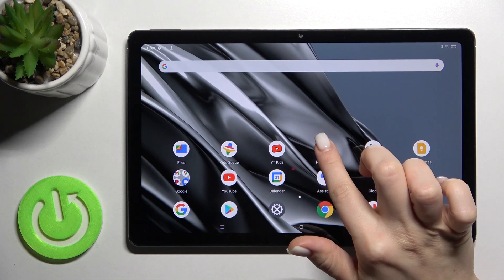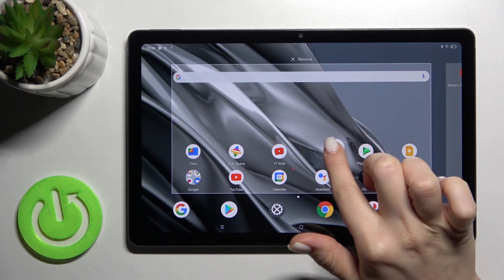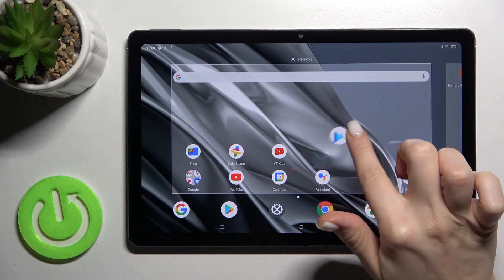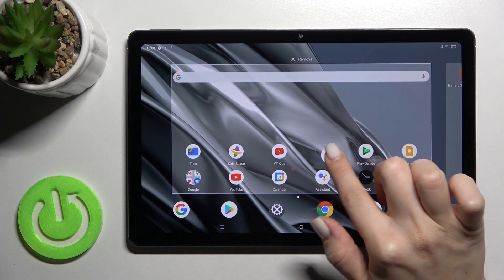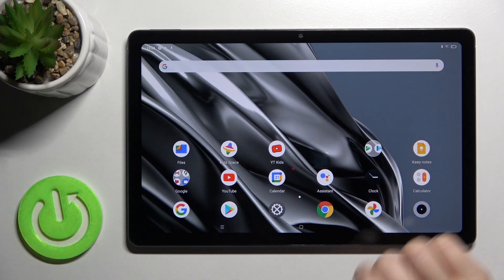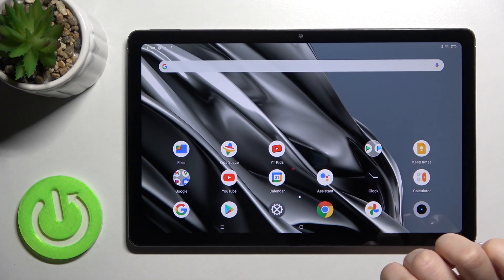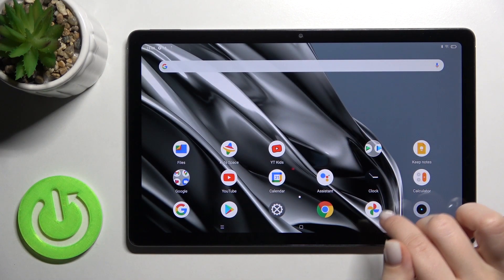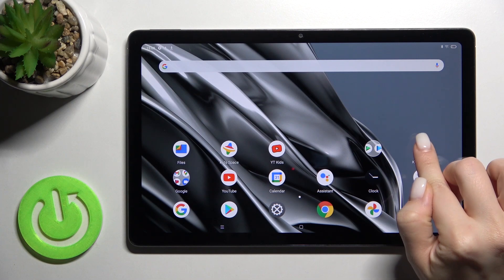Just press and hold an application with your finger, then drag it onto another application. As you can see, we now have a new folder on our screen.